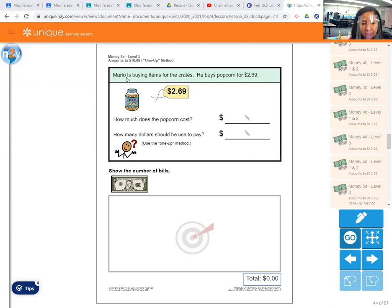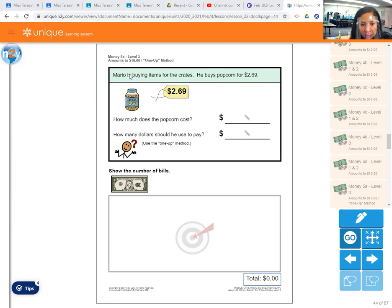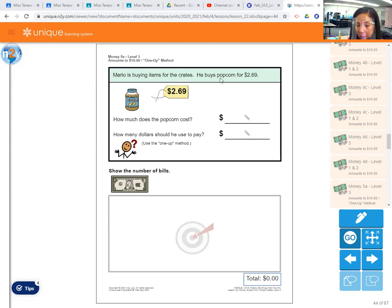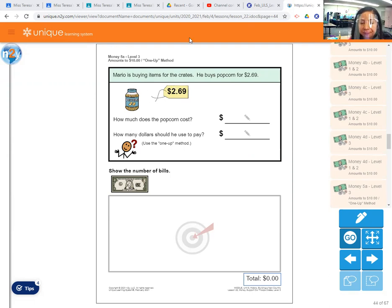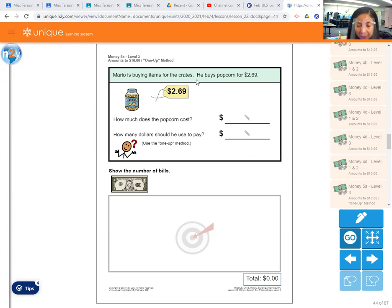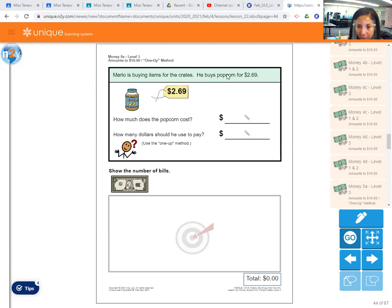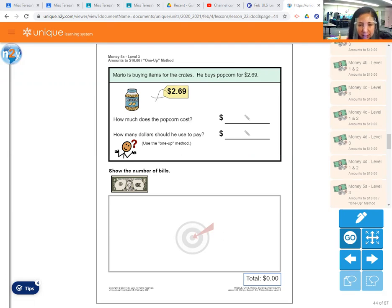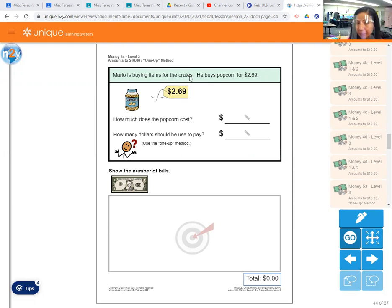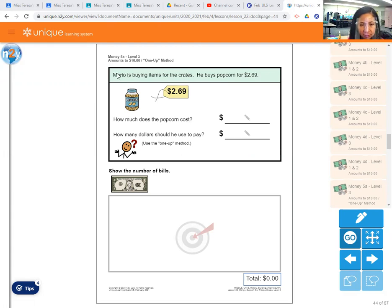So we're going to do the money math, counting money amounts up to $10 using the one-up method. So as you remember, if you go to a store, for example the dollar store, and you are buying items that cost more than $1 or $2 or $3, you would use dollar bills to pay because you don't have any coins. And there is a coin shortage, so you don't have exact change. You would have to give them one more dollar and get change back. So that's what we're going to do right now.